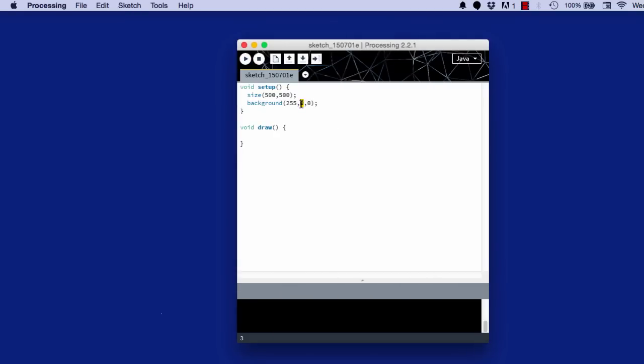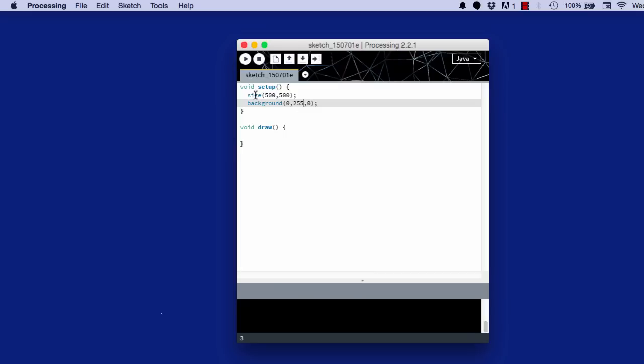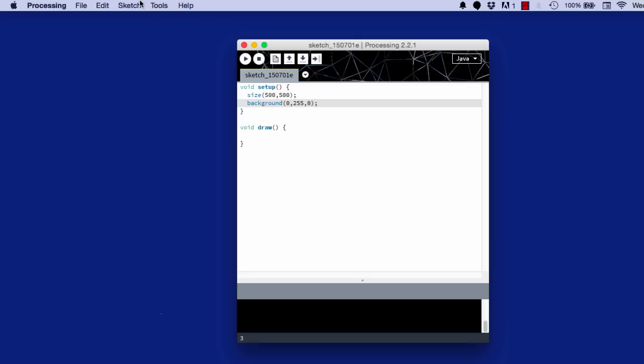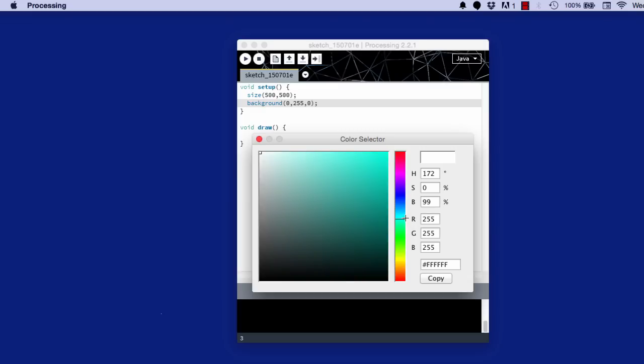If you wanted it to be fully green, RGB, you would change this number. And that would give you a green screen. And if you're not very familiar with RGB, you can always use the color selector tool that Processing gives you. So you go up here, Tools, Color Selector, and you can just drag it visually.